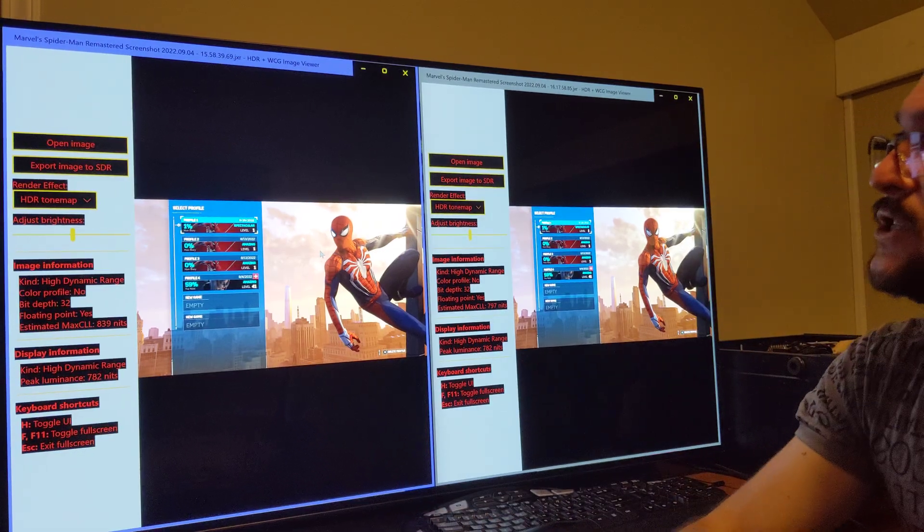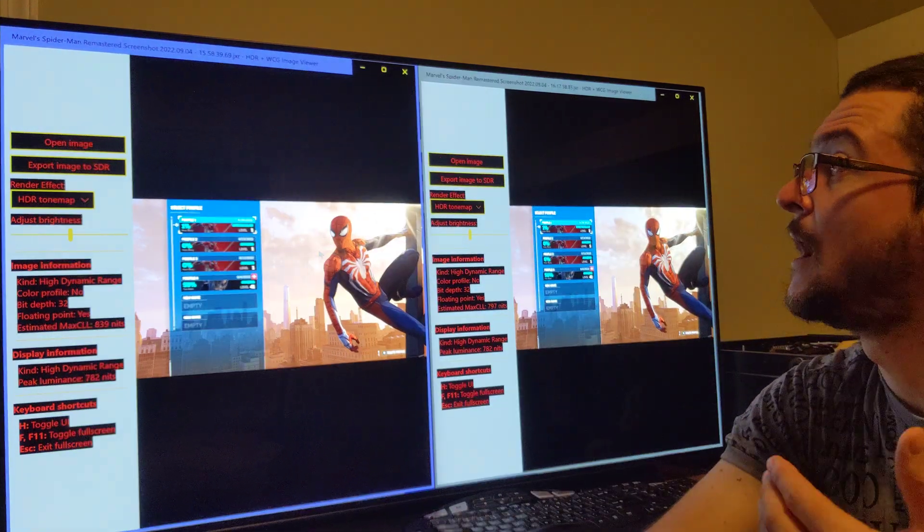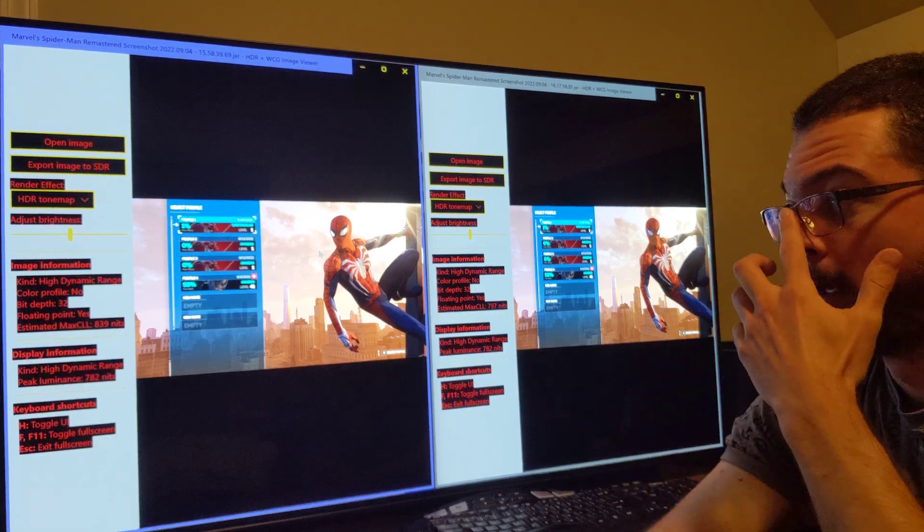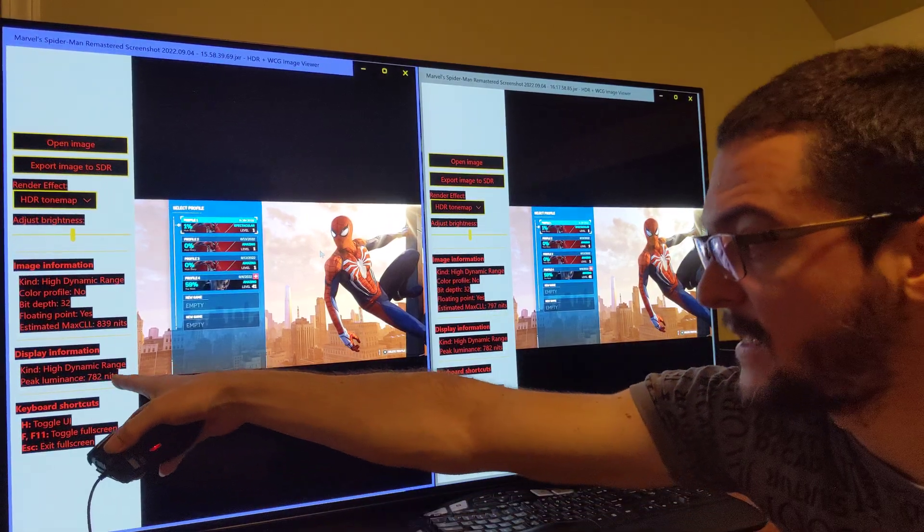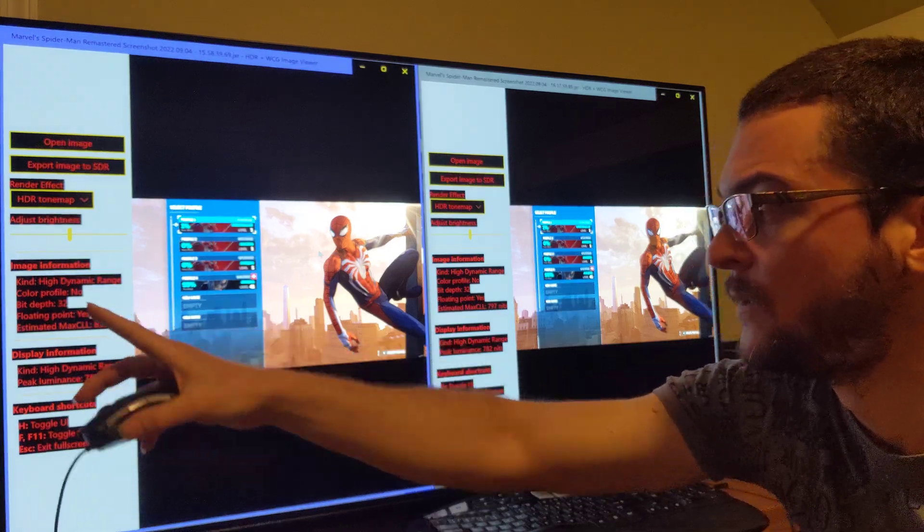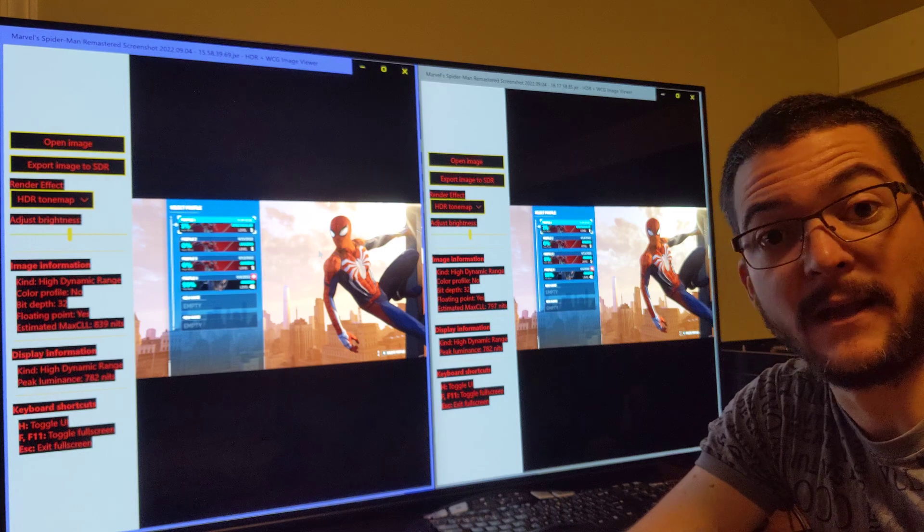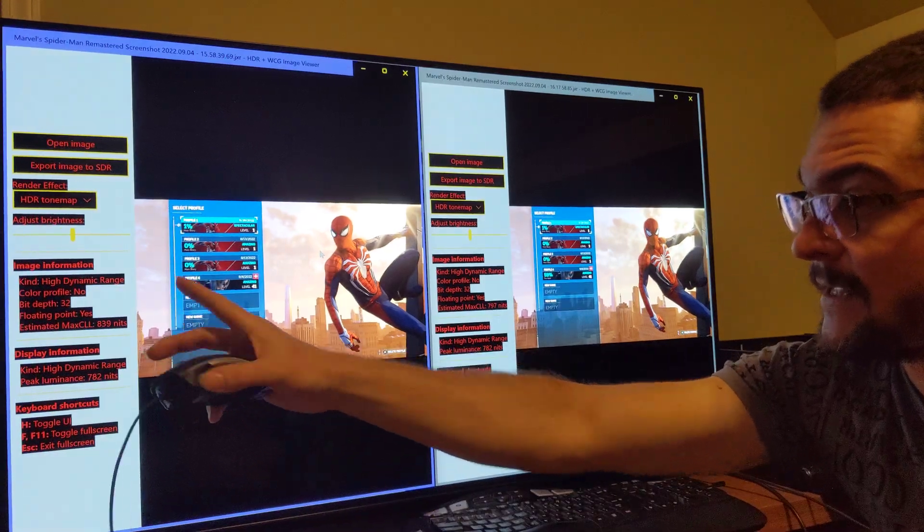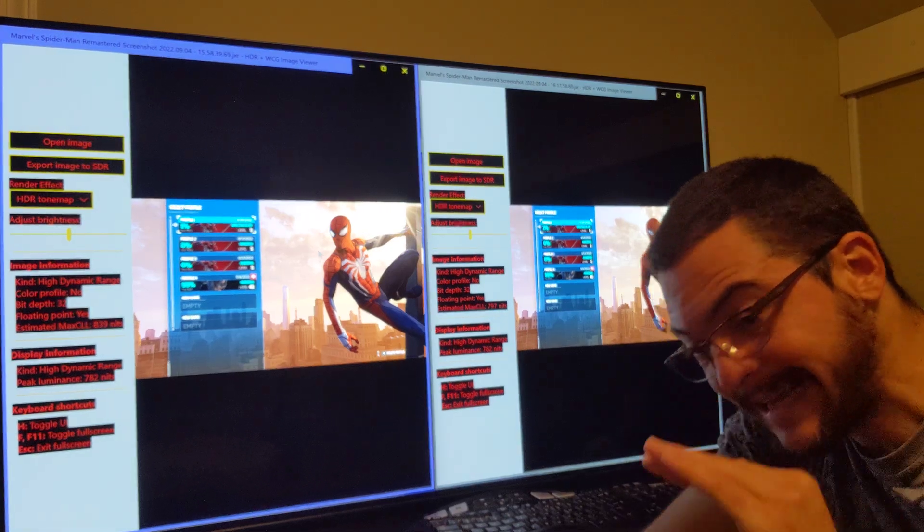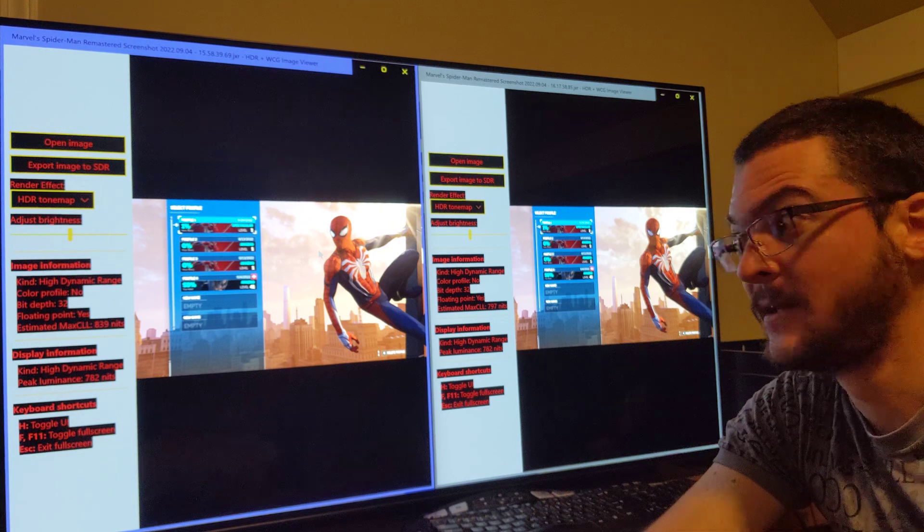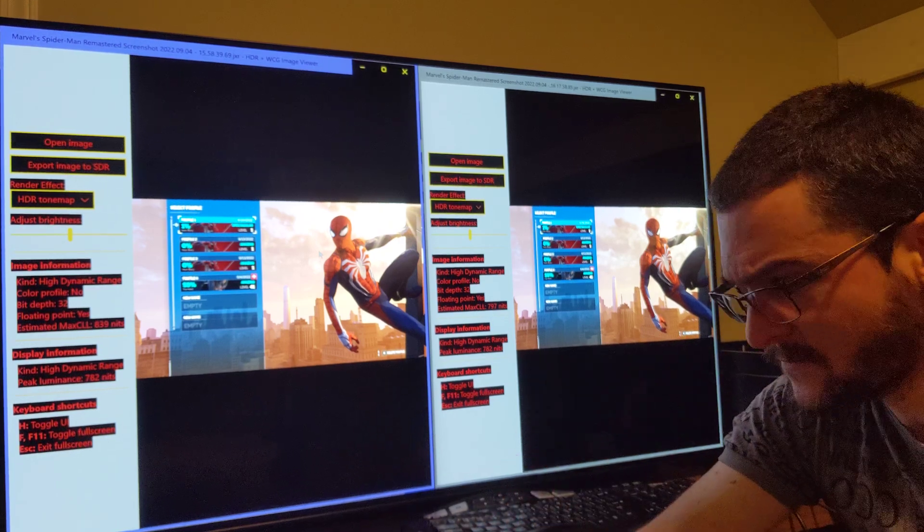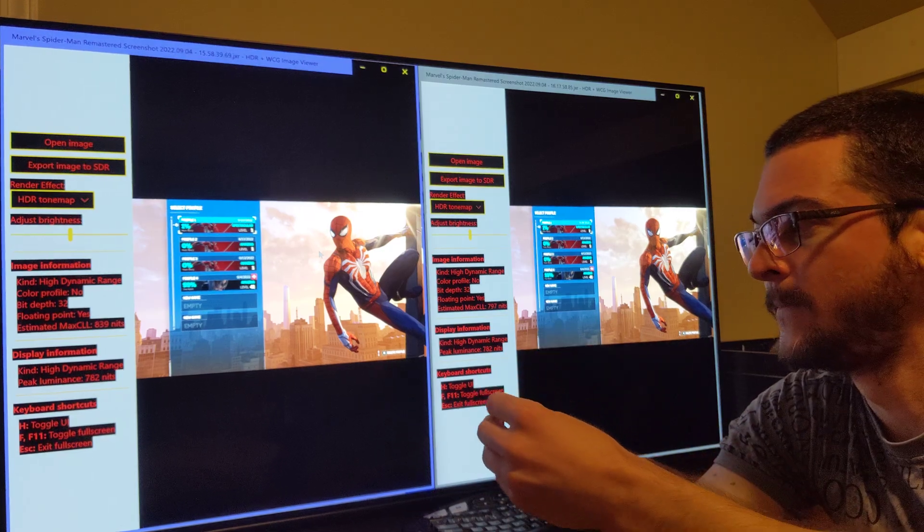Then after you do that, you try the Auto HDR on Windows for a supported game like Spider-Man. Then you're going to take a screenshot, just Alt F1. You take that screenshot and you open that screenshot with this app, HDR WCG Image Viewer. And that is going to tell you the peak brightness of your display and it's going to tell you the estimated max CLL. So that estimated max CLL, you want that ideally to be exactly the maximum capabilities of your display.